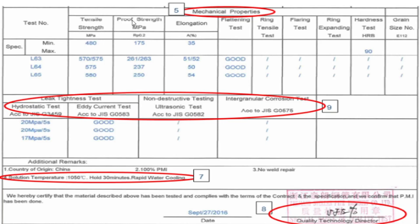Similarly, proof strength or yield strength is 175, and those values are more than the minimum. Elongation is 35. Other things mentioned here include a flattening test - good condition - ring tensile test, not required for this material, and a hardness test where the specification below was 90, but for this material it was not tested.